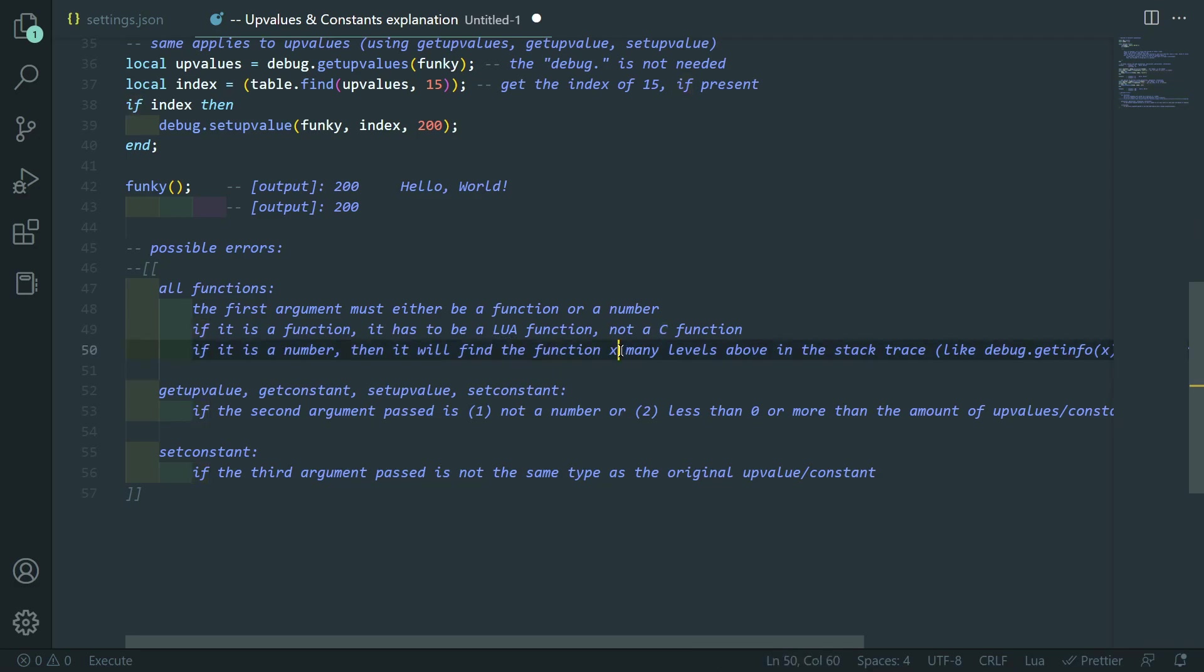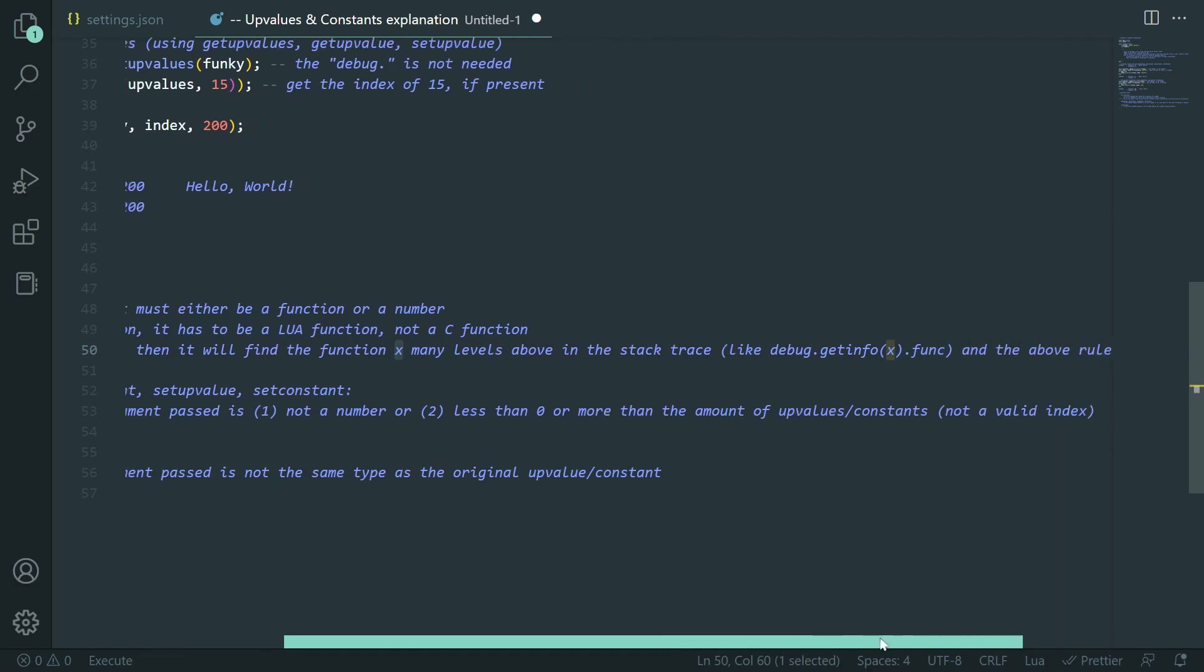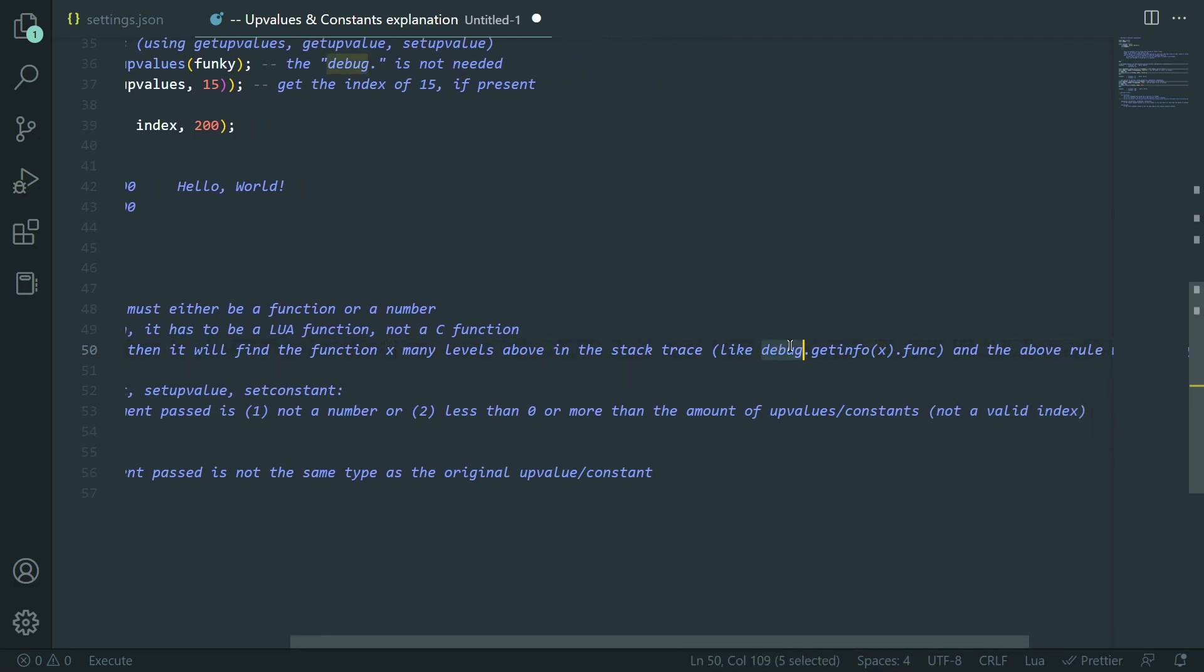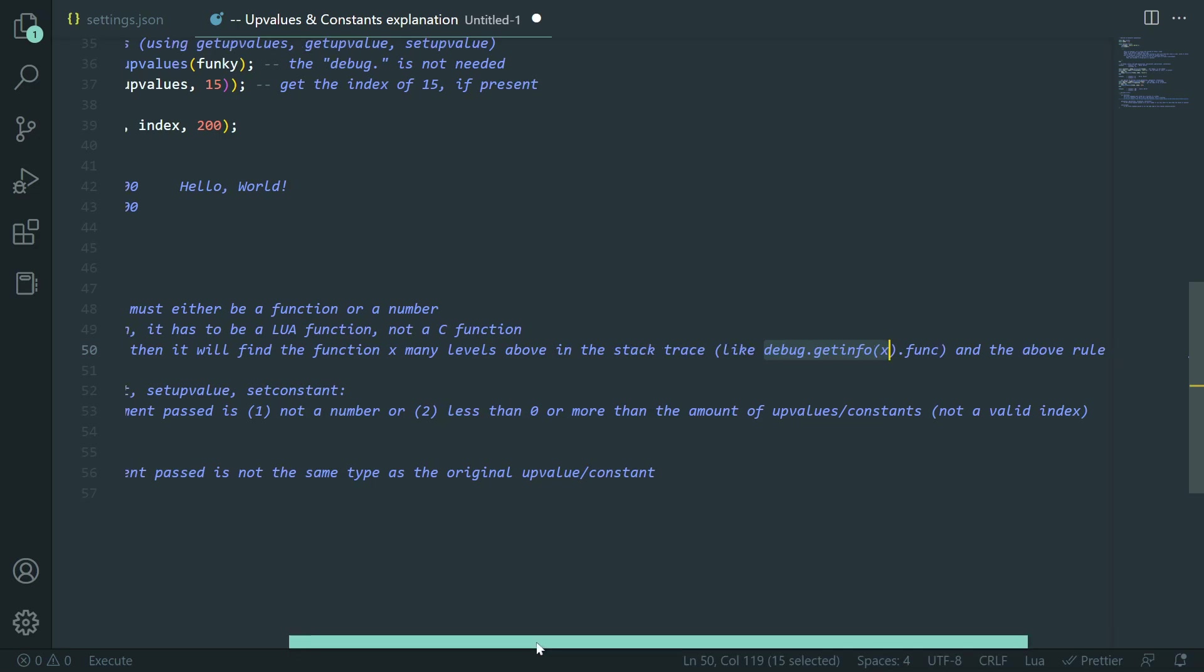But if it's a number, then it will find the function x many levels above in the stack trace. Like get debug.getinfo. So, if you know how GetFenv works, where you can give it a number, or getInfo works and you can give it a number, it's the same thing. And then the above rule applies.